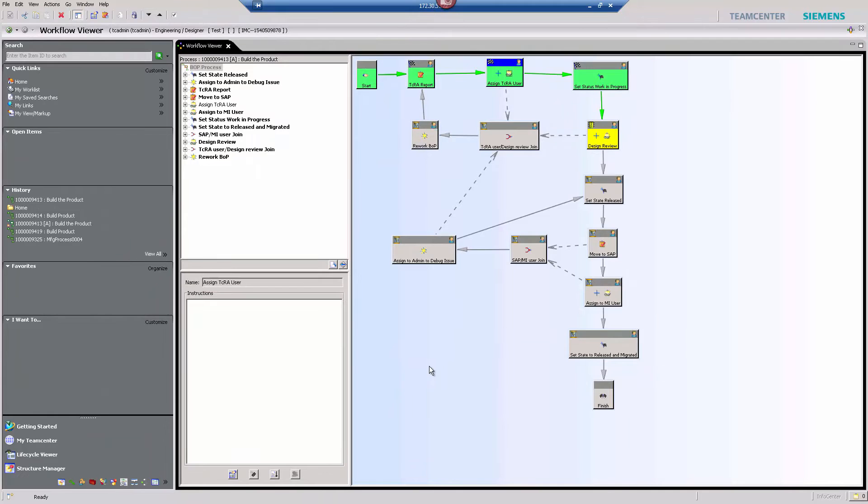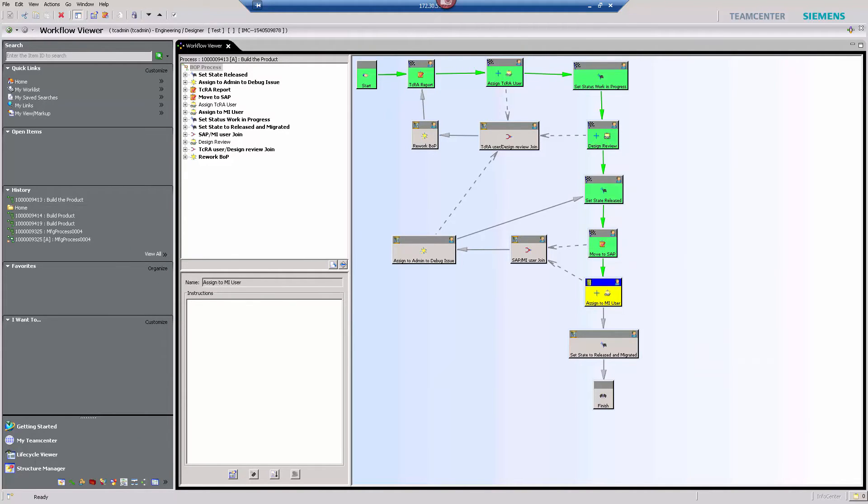After the design review has passed, the trigger initiates the transfer to SAP.